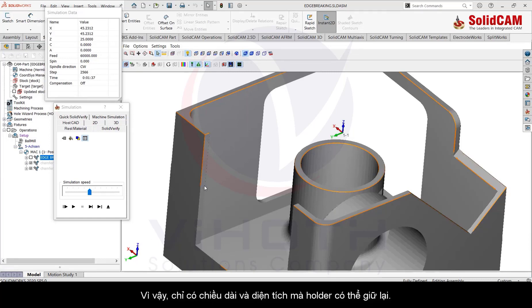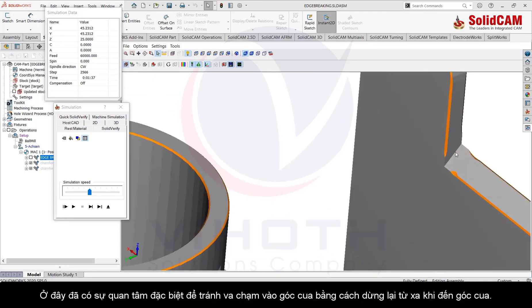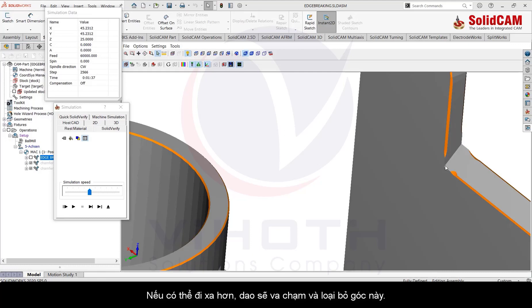Special care has been taken here to avoid collisions into the corner by stopping much before the corners. If you had gone more it would have collided and removed this corner.